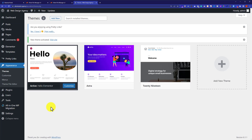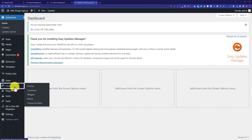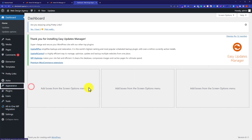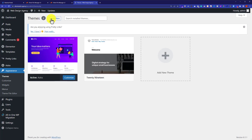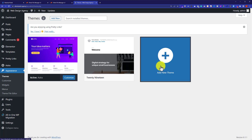Now we are going to see how we can install a WordPress theme on our Bluehost website using the WordPress dashboard. From the WordPress dashboard, click on Appearance and then click on Themes. Next to Themes, we will see an Add New button, or you can click Add New Theme from here. I will click on Add New Theme.